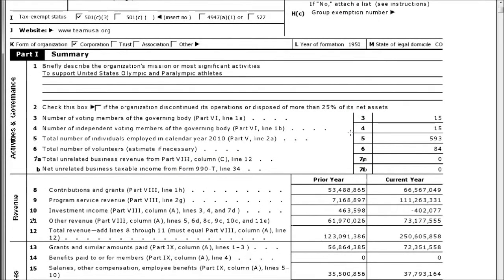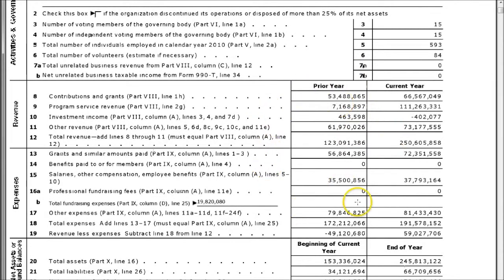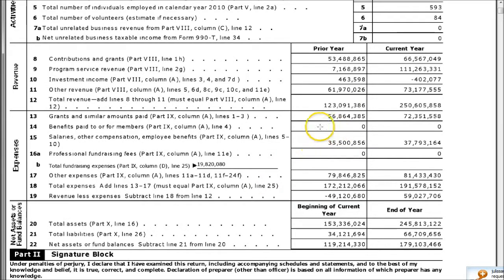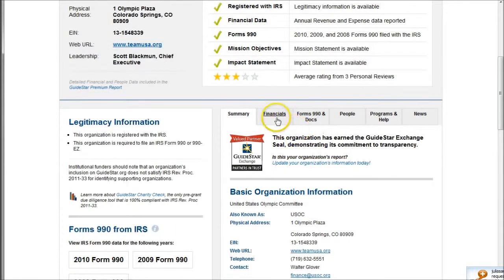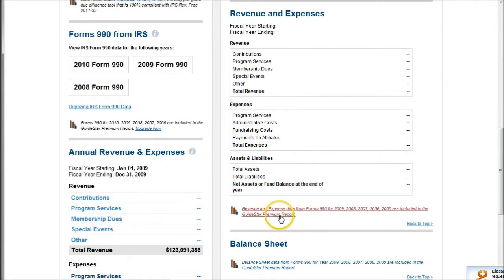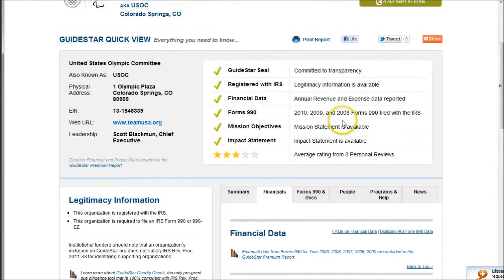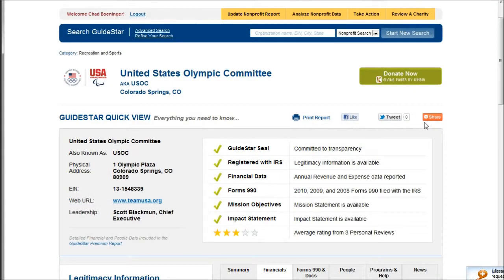The forms look like a tax statement — similar to a 1040 — and you can see some of the financial information for the organization. You can also look at additional financial information, though the amount available varies depending on your access level. There is a GuideStar premium report we don't subscribe to, but you can use your credit card if needed. You should get most of your information from these Form 990s, which provide good financial data.